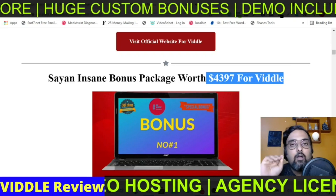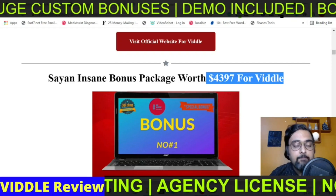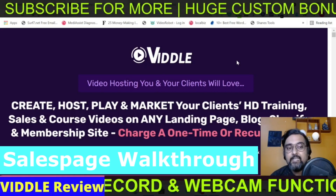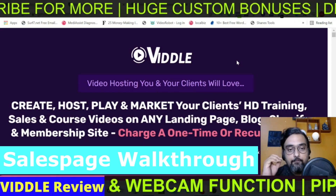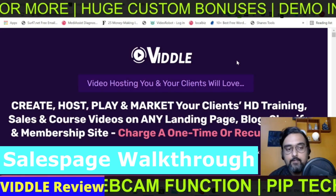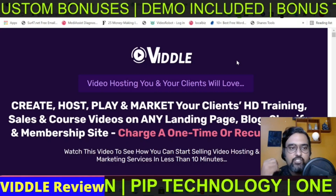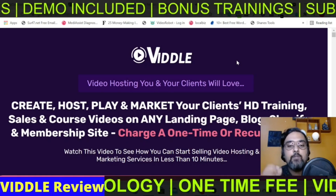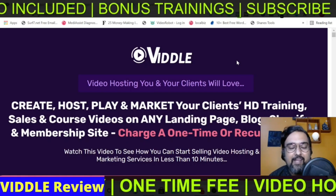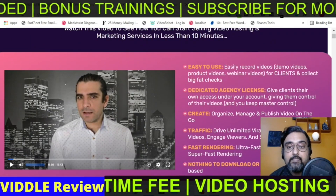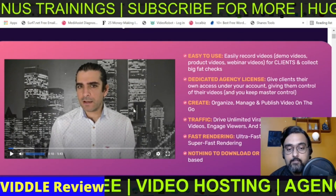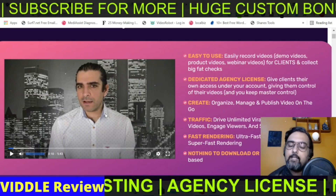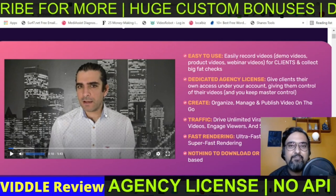First things first, let us check what the sales page of Vidal claims. Vidal is a video hosting platform you and your clients will love — create, host, play, and market HD training and sales course videos on any landing pages, blog, Shopify stores, and membership sites, and charge a one time or recurring fee. The team behind this is Neil Napier and his team, who have produced some amazing software in the past like Funnel Vio, which is a good one.